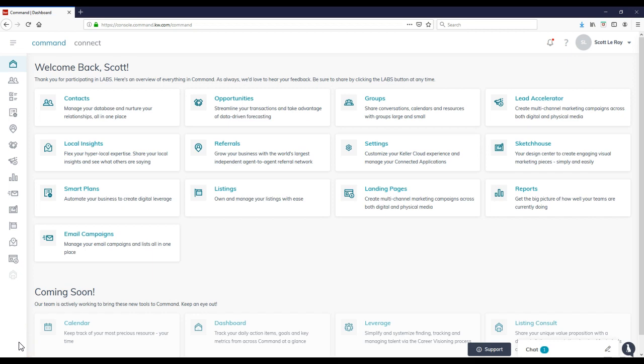Hey guys, this is Scott LaRoy, Scott LaRoy Marketing, coming in for another weekly update. Today's update is about getting prepped and ready for the new KW sites that will be launching in October, if not maybe even a little bit before that too.